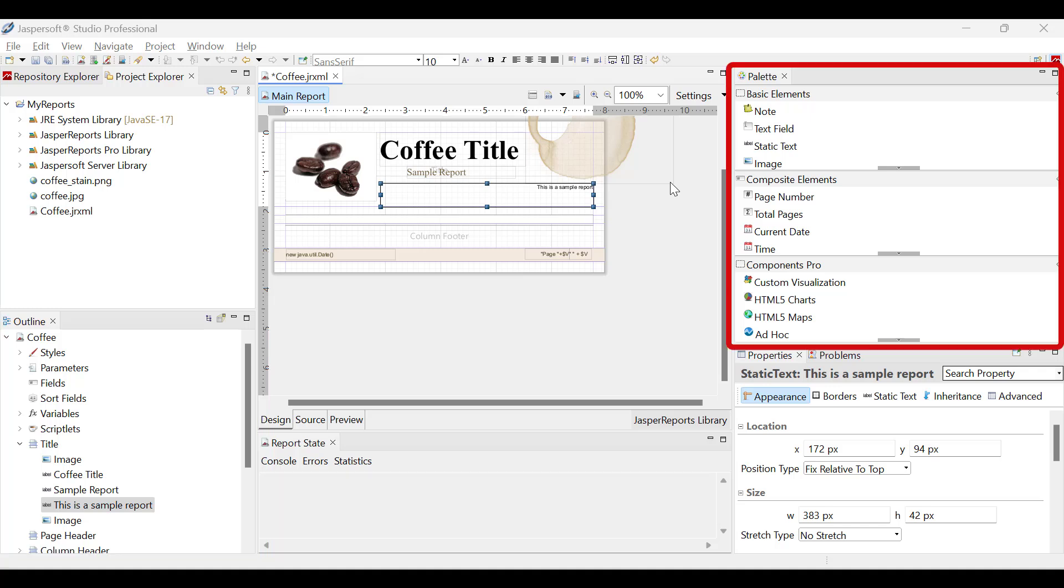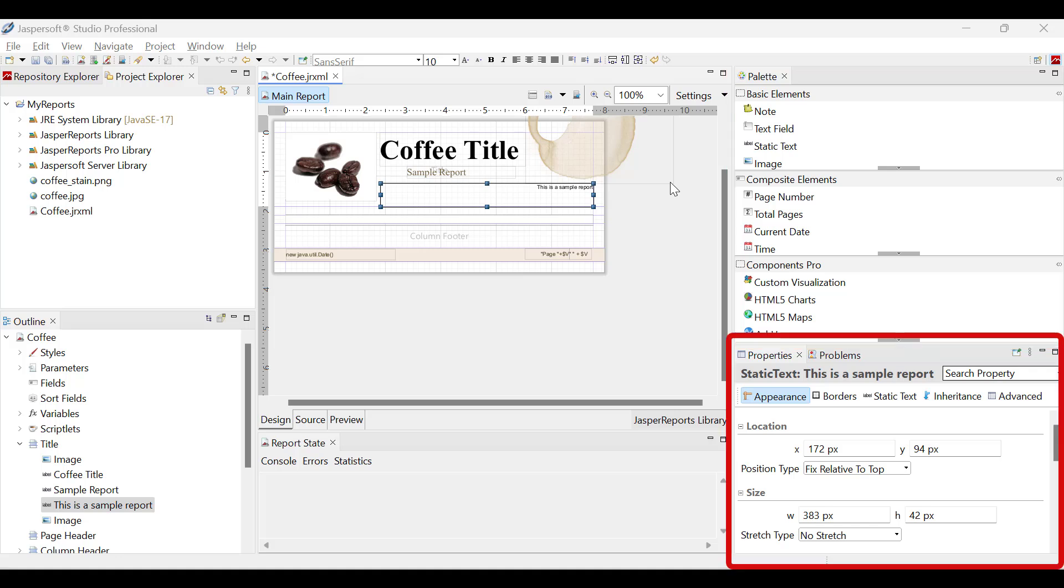The palette, located in the upper right corner of the Studio, contains all the available elements that can be added to a report. When an element is selected, the properties view appears in the lower right, enabling configuration of its various options.